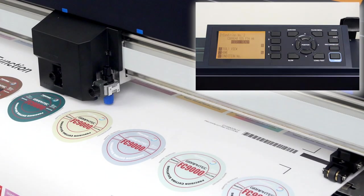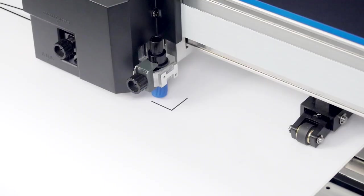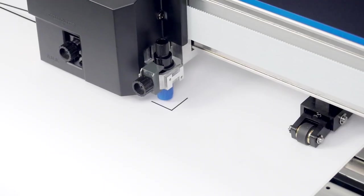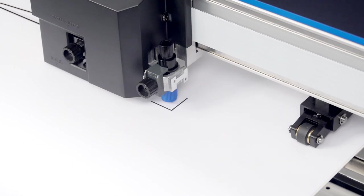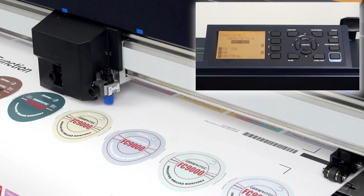The slow key is particularly useful when moving the tool head to a specific spot, such as over a registration mark. Typically, once the tool holder is being positioned, it is generally for the purpose of starting a new job right at that point.